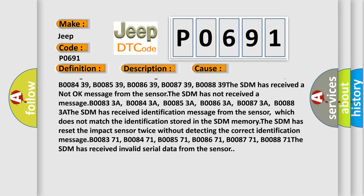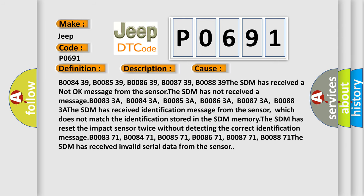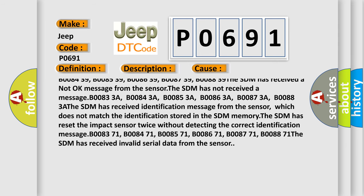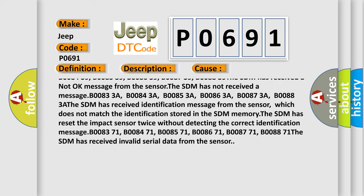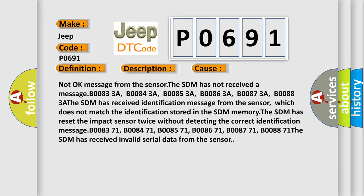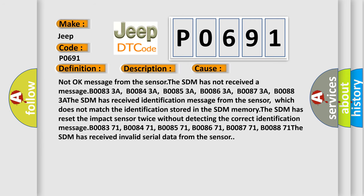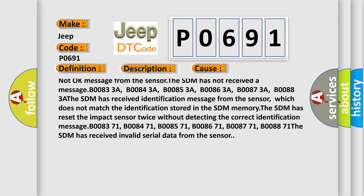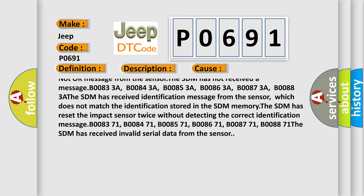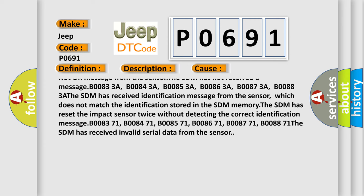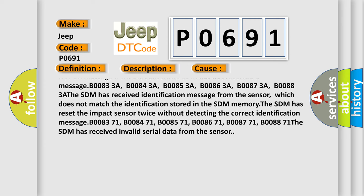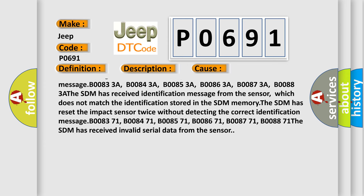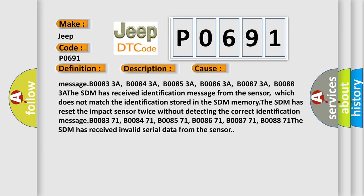The SDM has not received a message: B0833A, B0843A, B0853A, B0863A, B0873A, B0883A. The SDM has received identification message from the sensor which does not match the identification stored in the SDM memory. The SDM has reset the impact sensor twice without detecting the correct identification message.